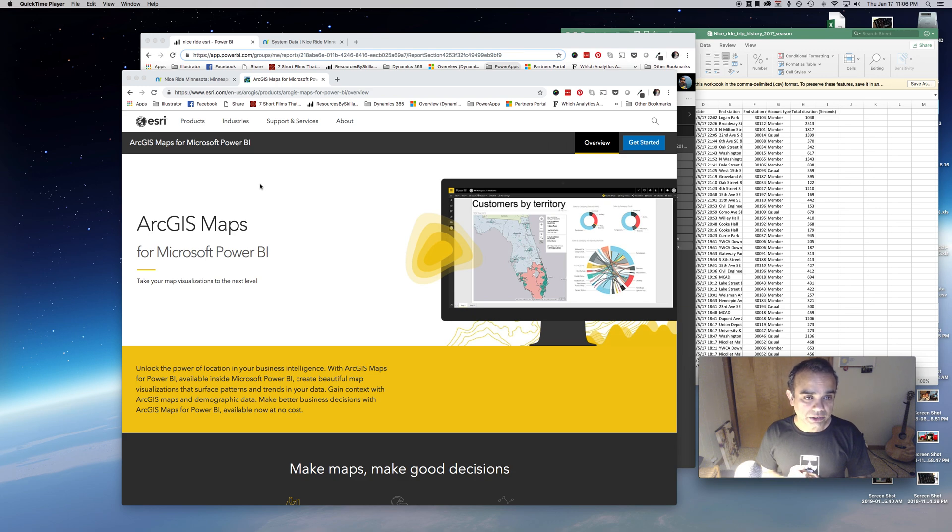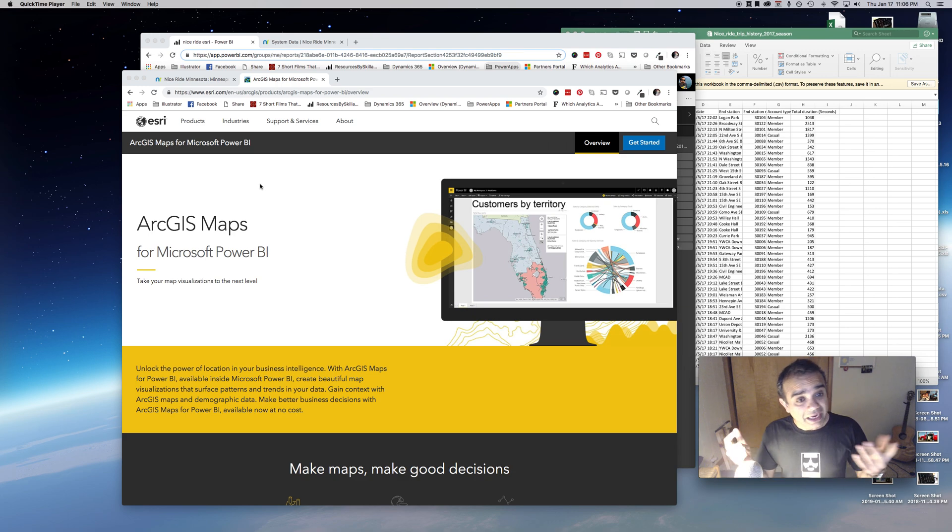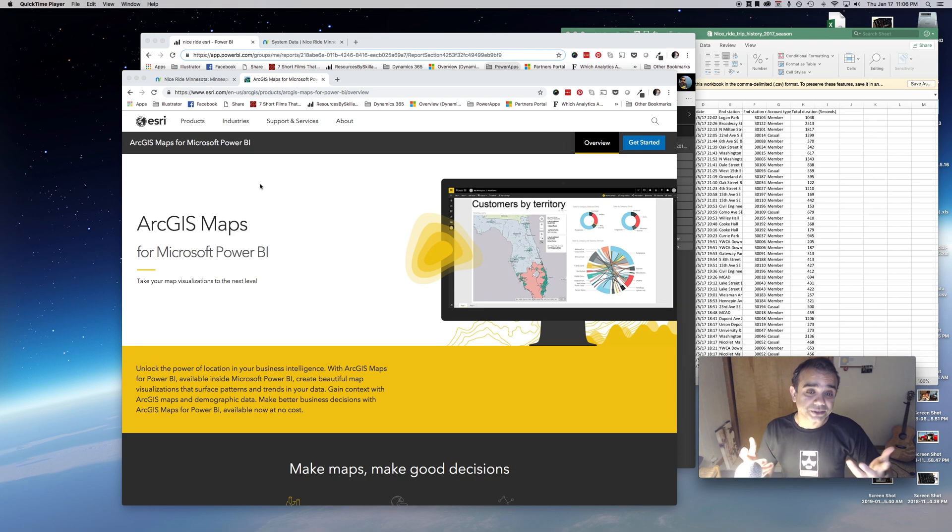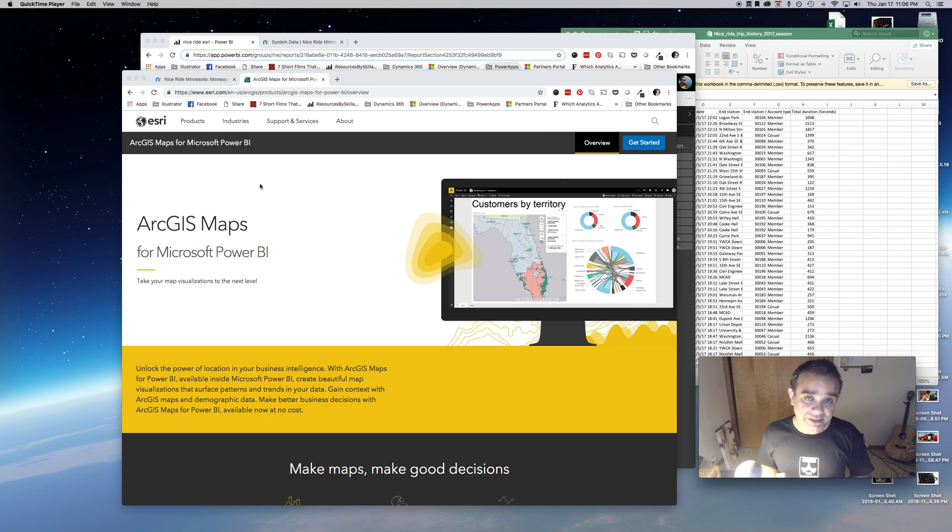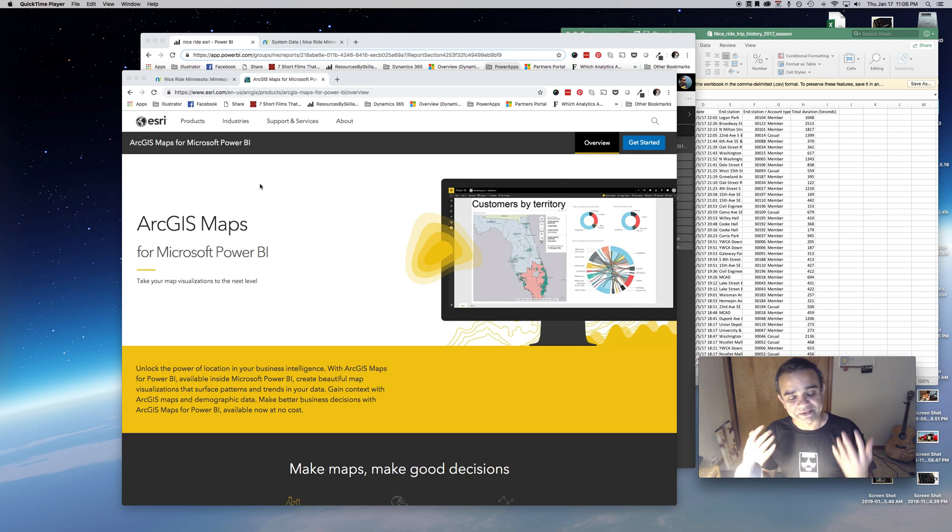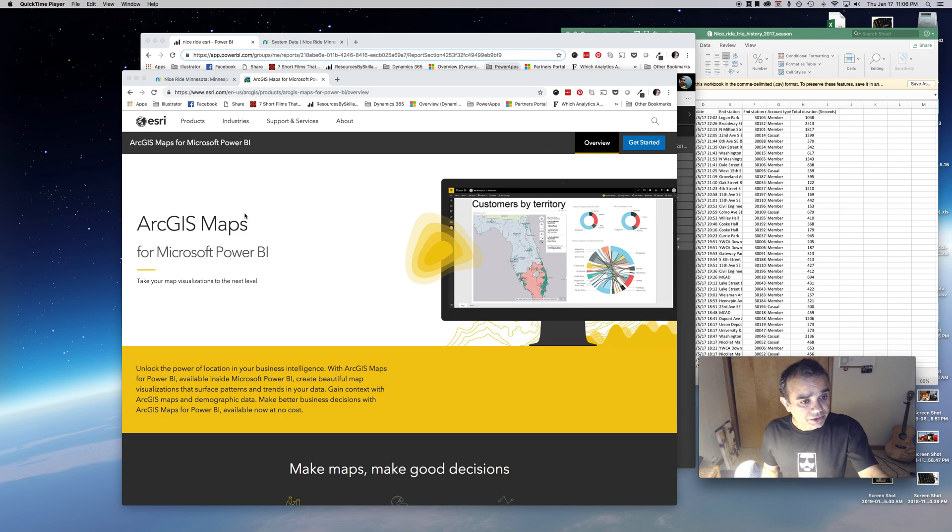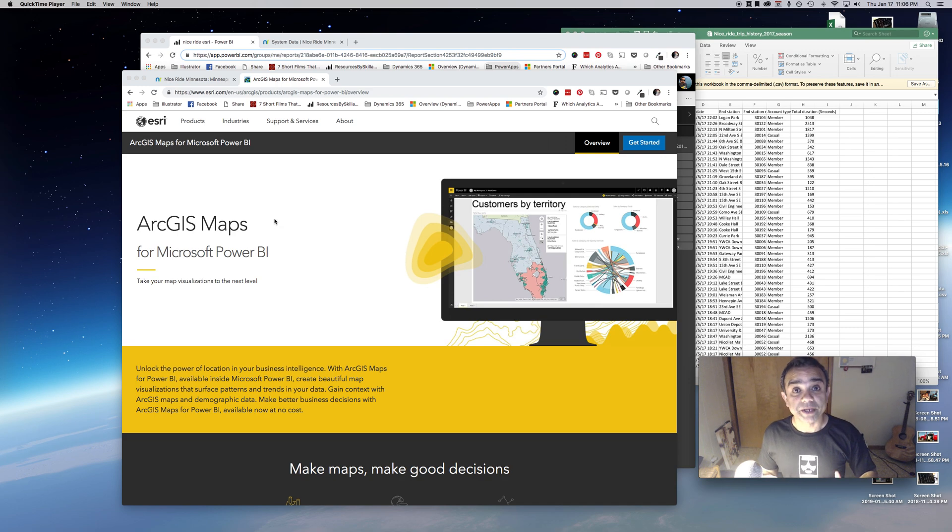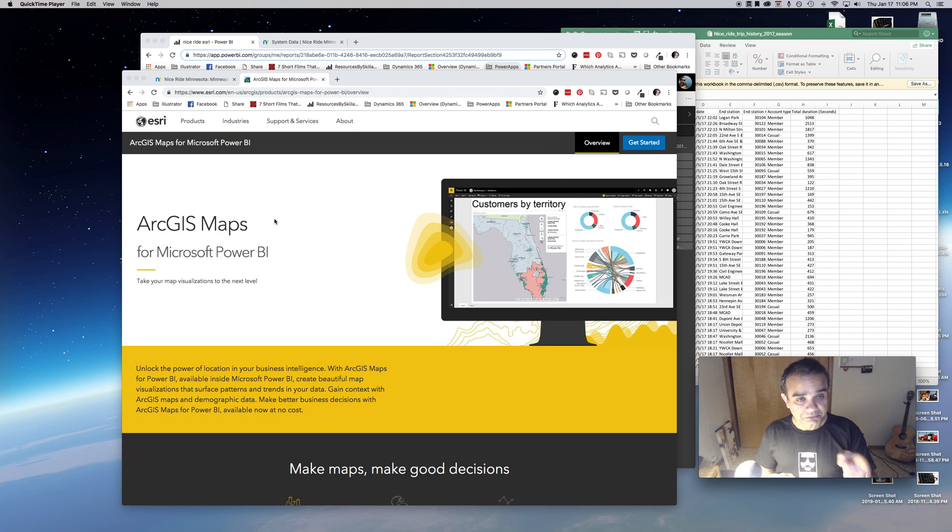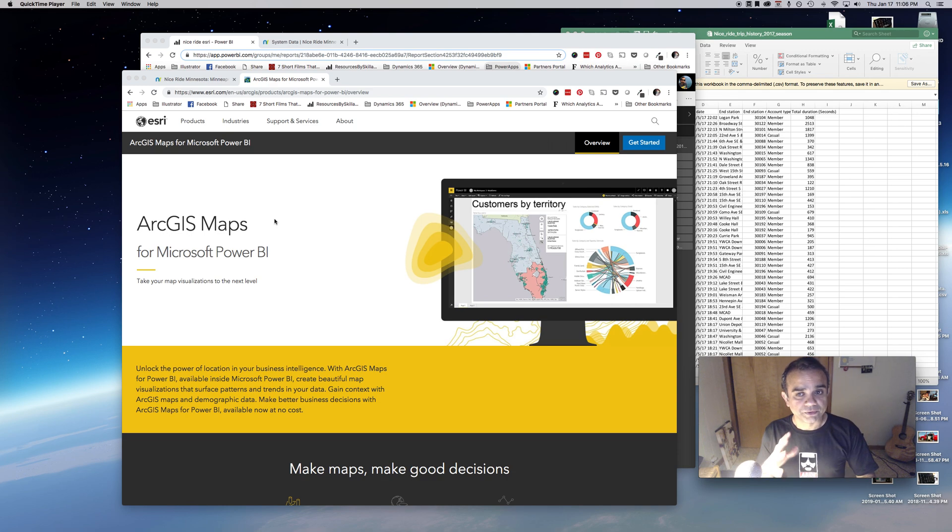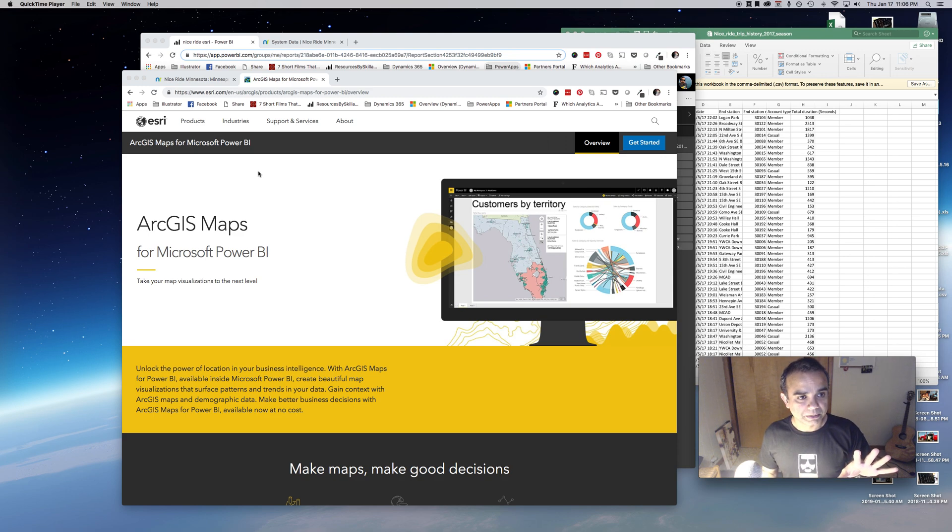I showed it to some of my co-workers and seeing their excitement I thought I'll make a video. So this is the ArcGIS map control by Esri. It's available in Power BI for free and I definitely recommend it. I'm going to show you how to use it.